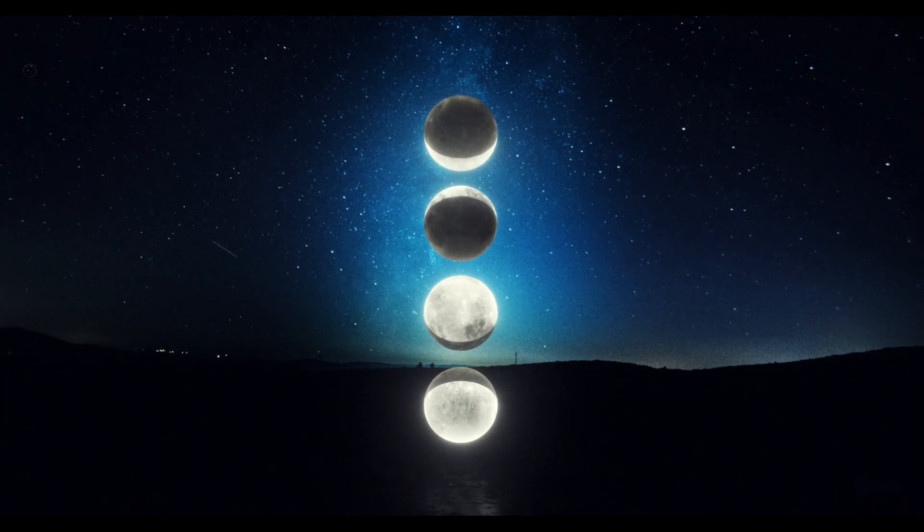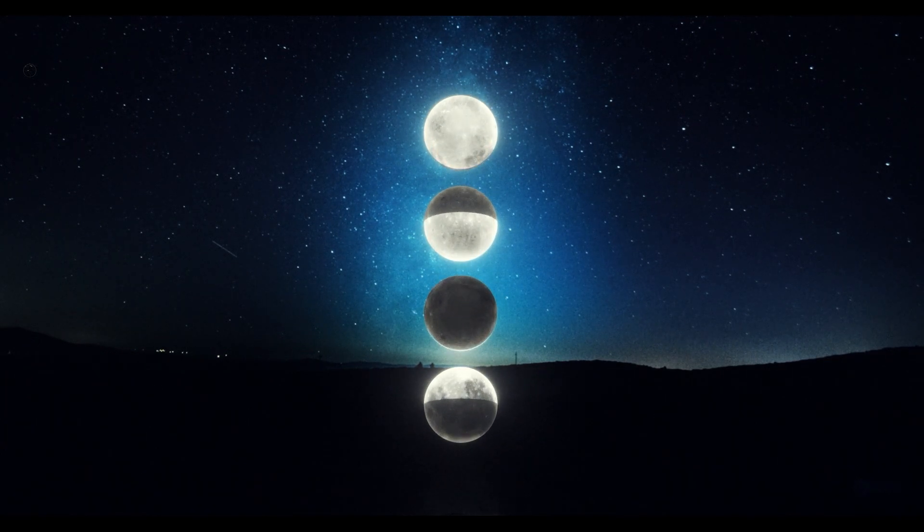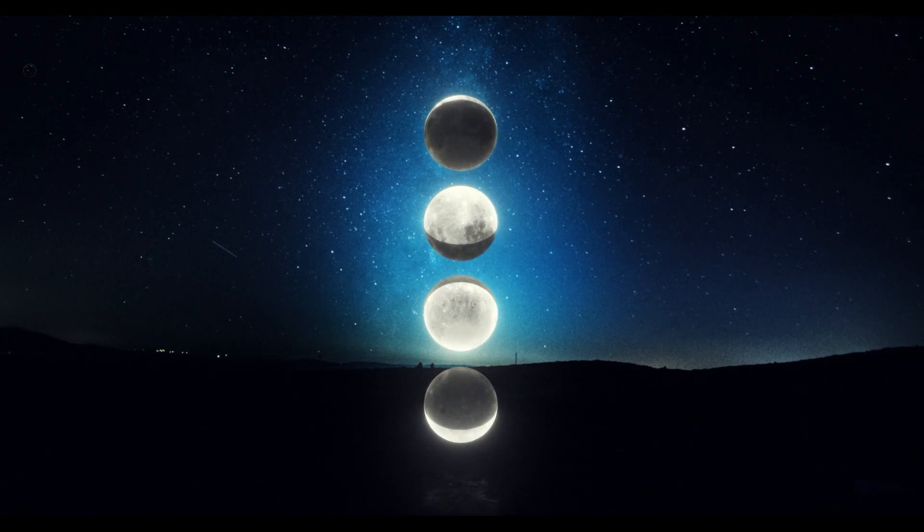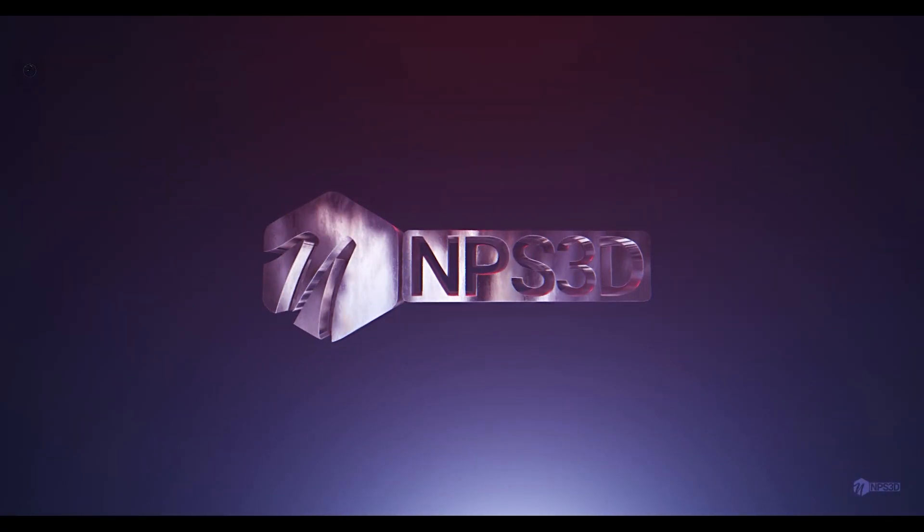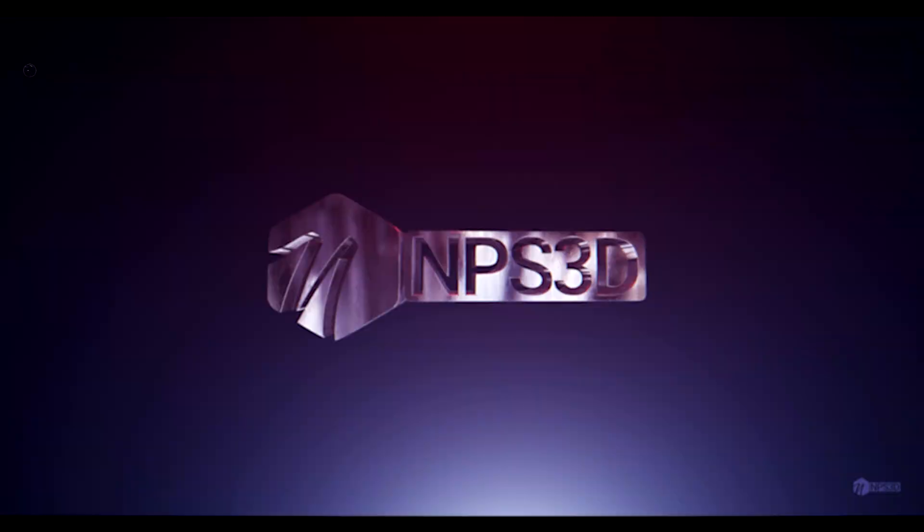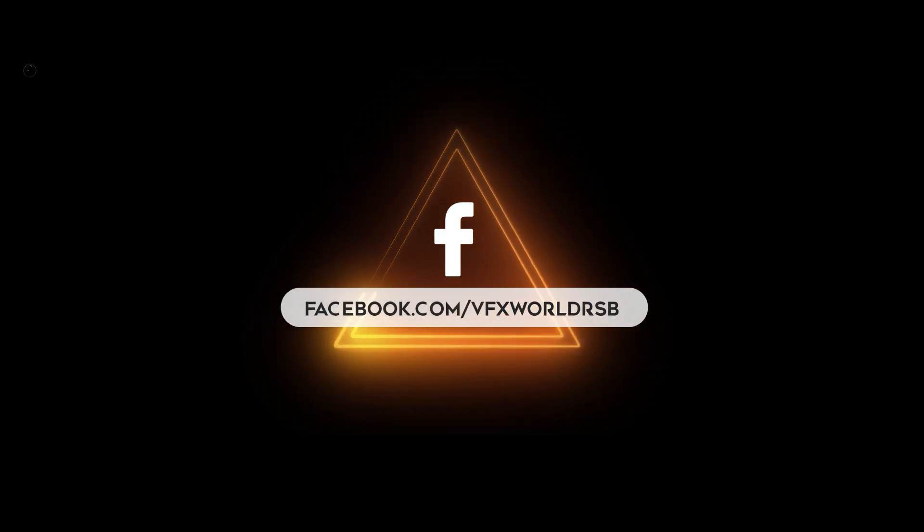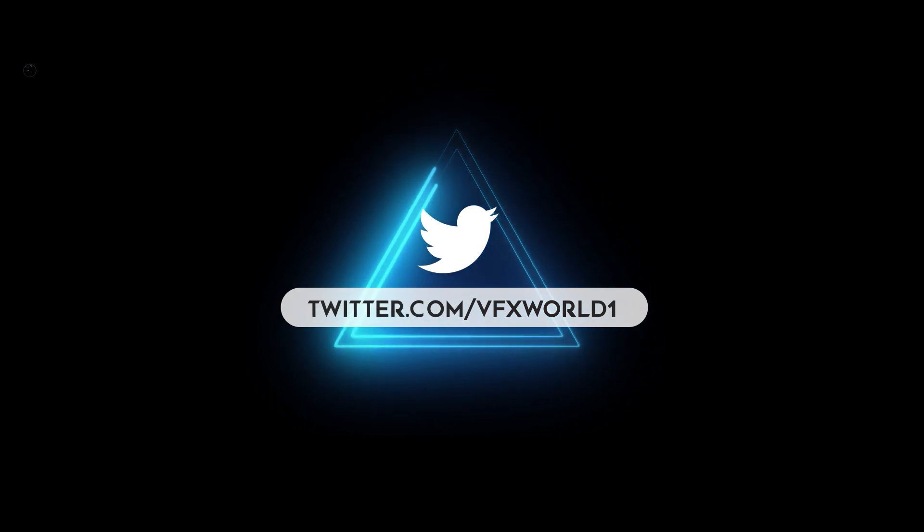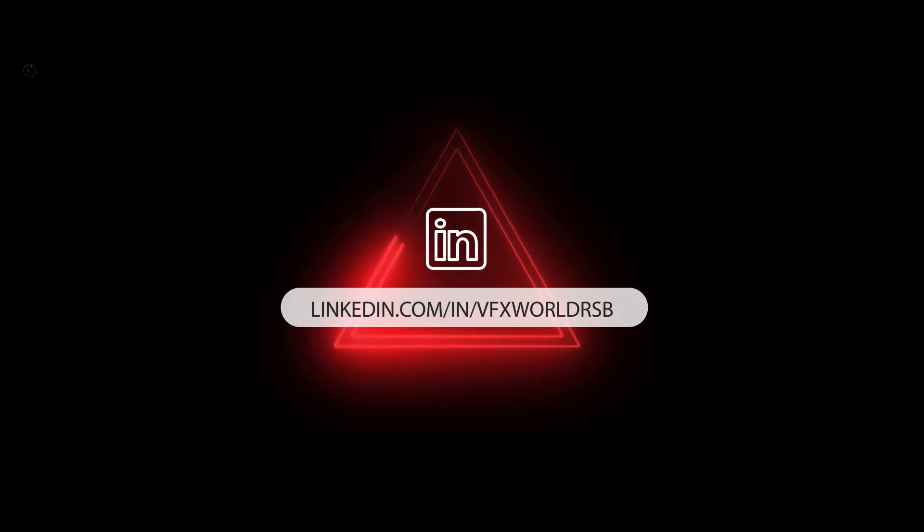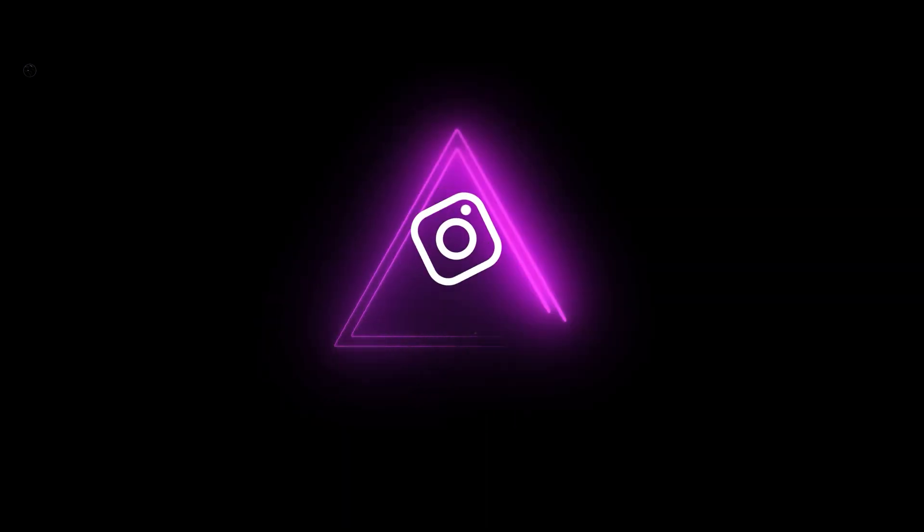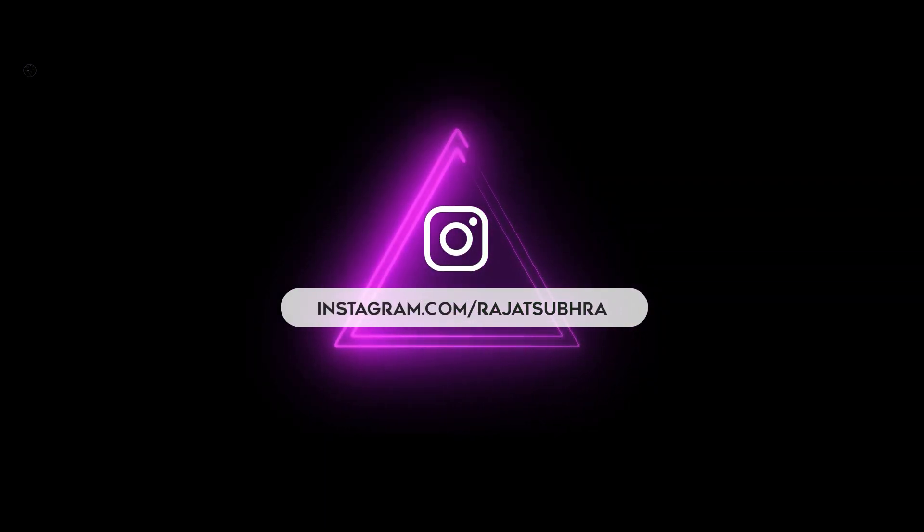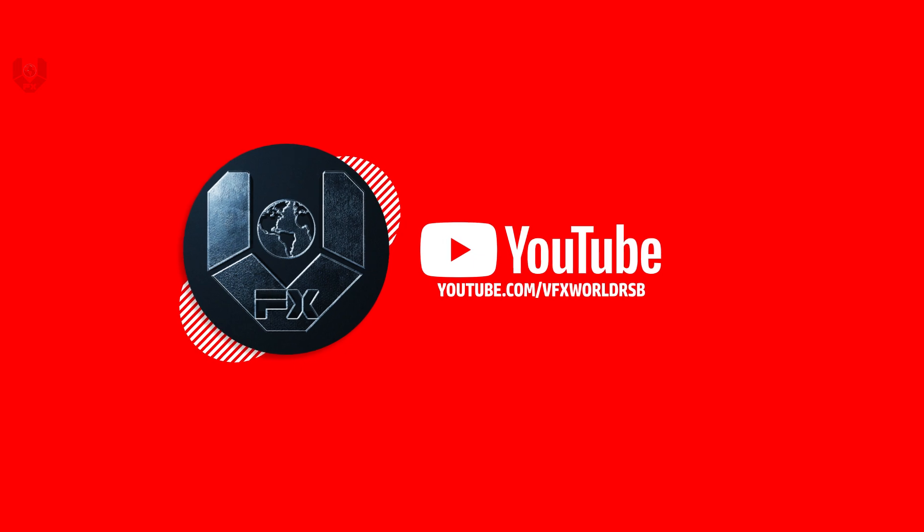And this is it guys. I am NPS3D and we will see you next time with another Element 3D tutorial. I hope you enjoyed this collaboration with NPS3D YouTube channel. If you love our videos, subscribe to NPS3D and VFX World. Press the bell button for notifications. Follow us on Facebook, Instagram, LinkedIn and Twitter. All links are in the description. We will see you in our next video. Till then, have fun, stay healthy, keep rocking, keep watching.